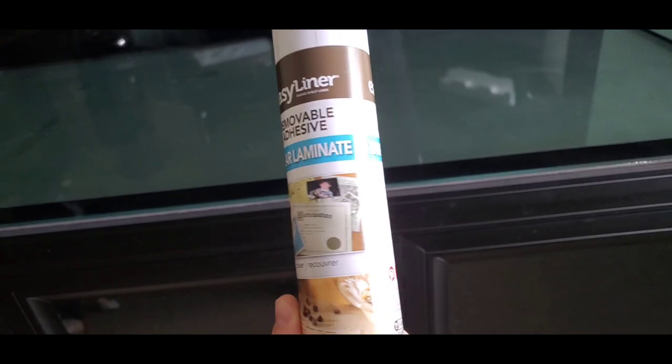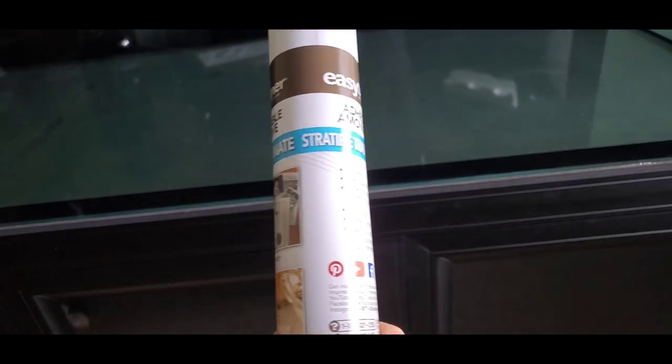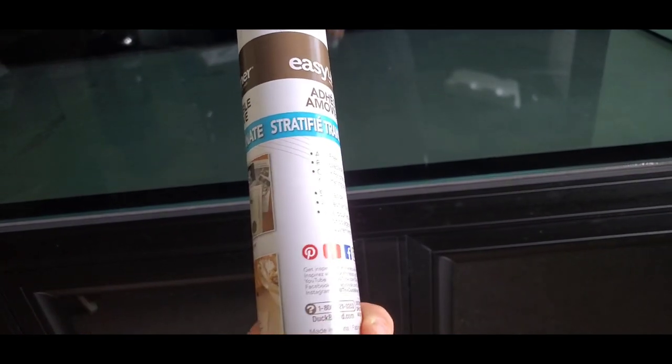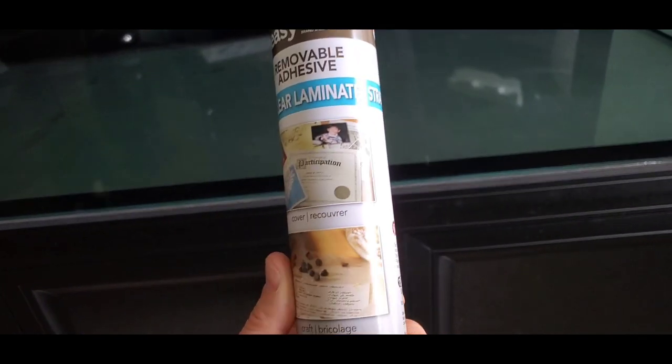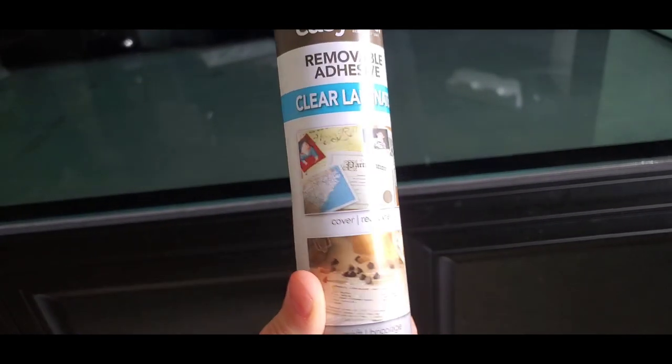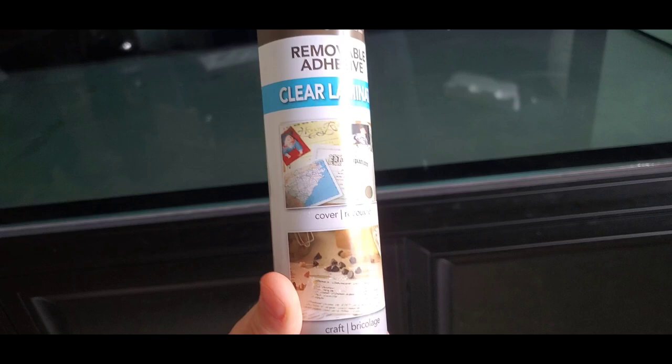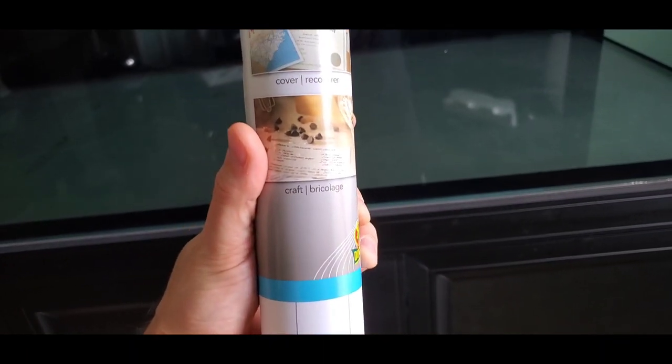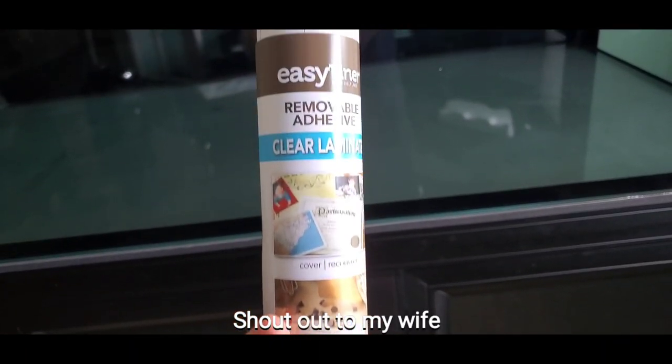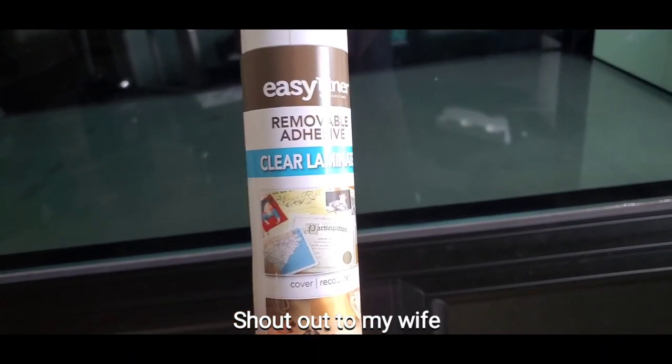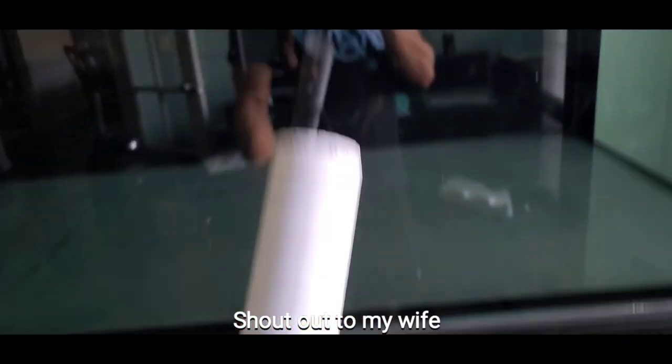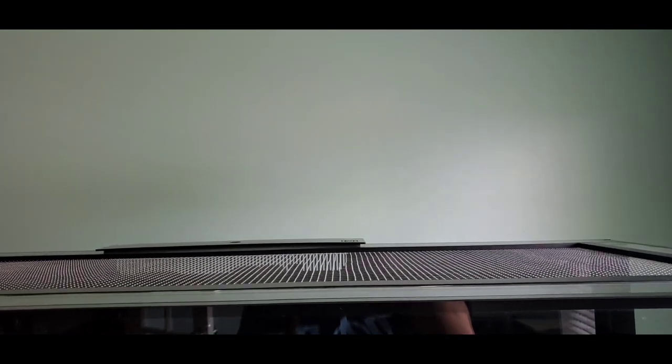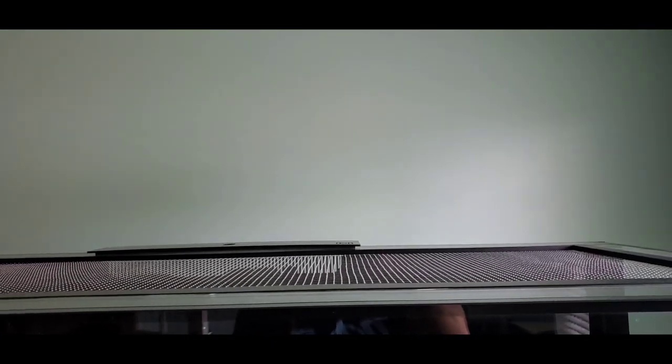Contact paper, the main way I'm going to protect my walls. Now this is pretty cheap. My wife got it at Walmart and what I'm going to do is throw it on the wall and hopefully it'll protect it.